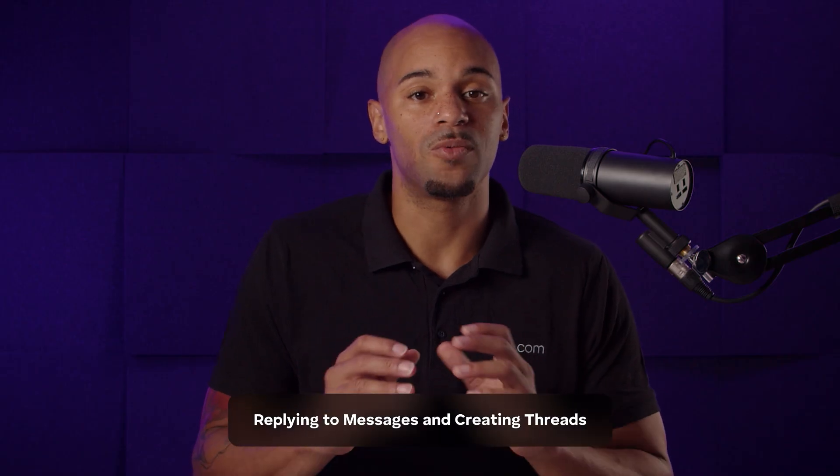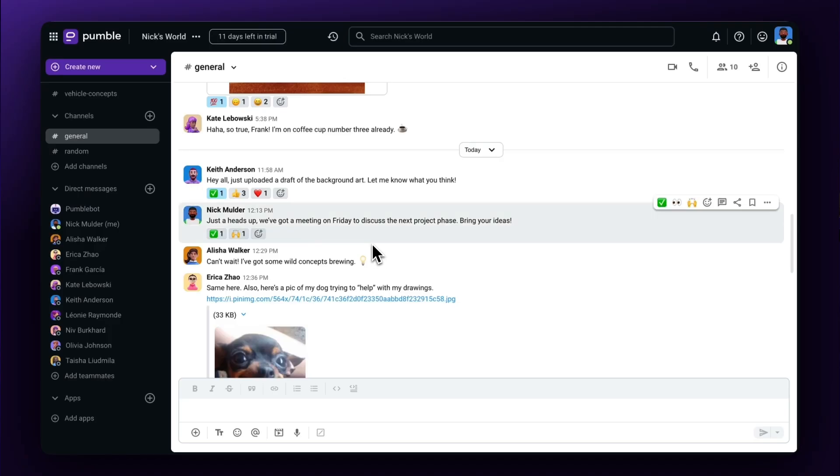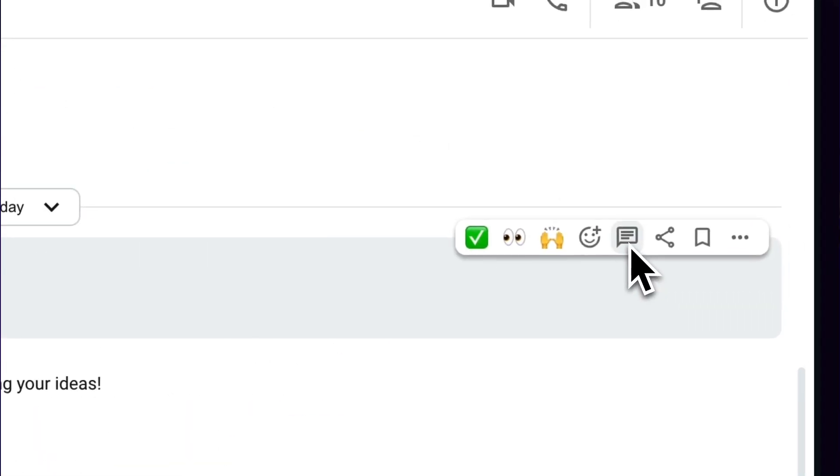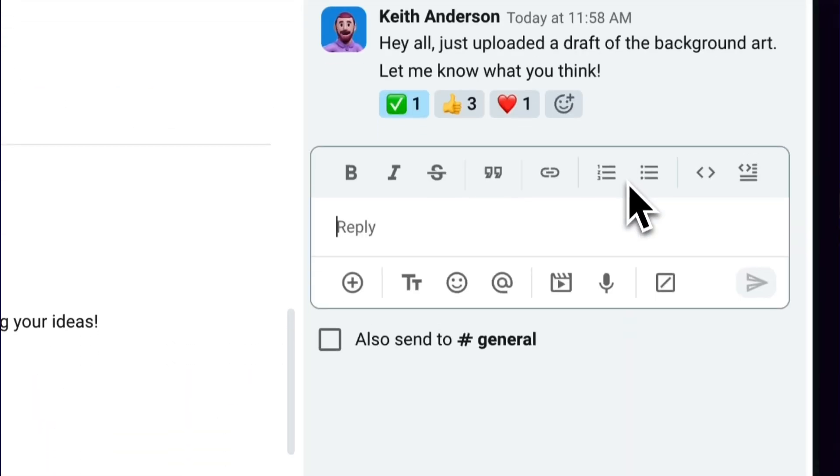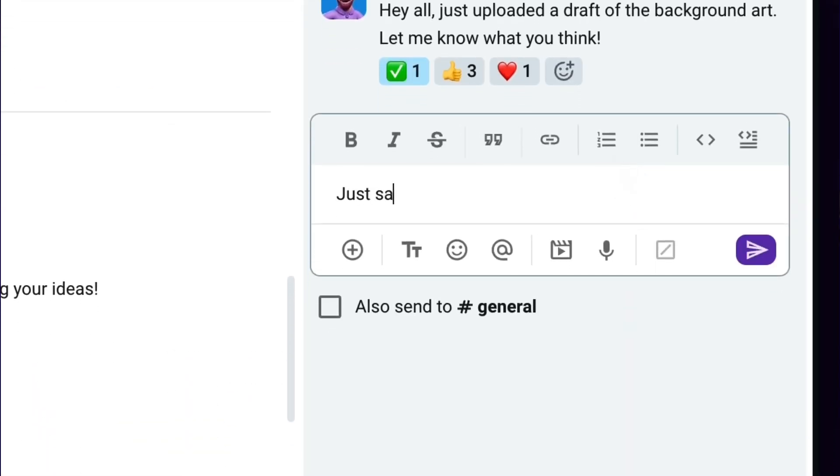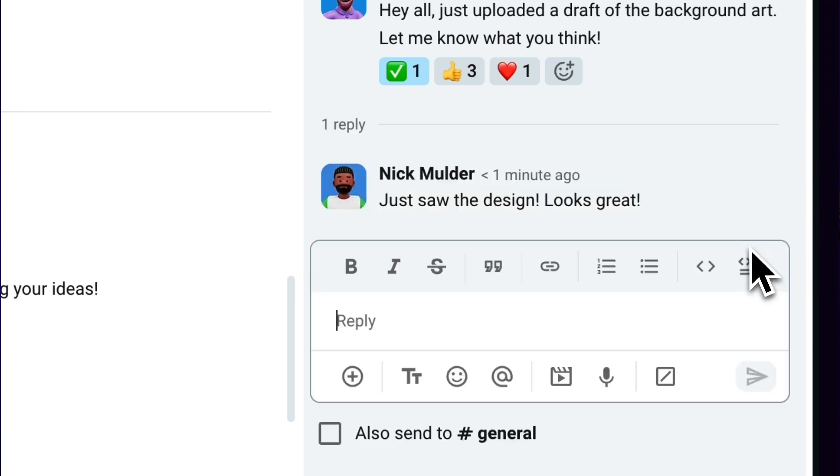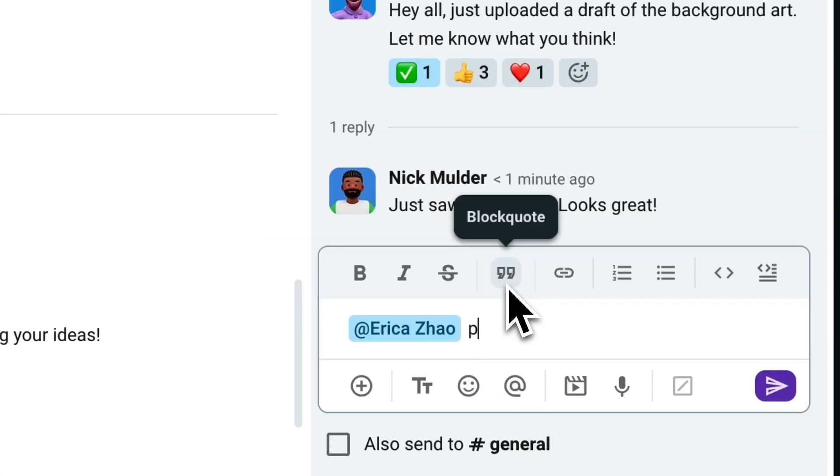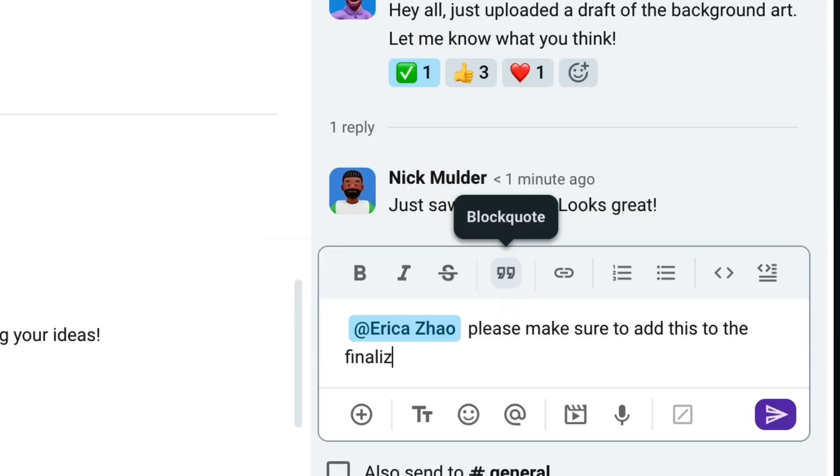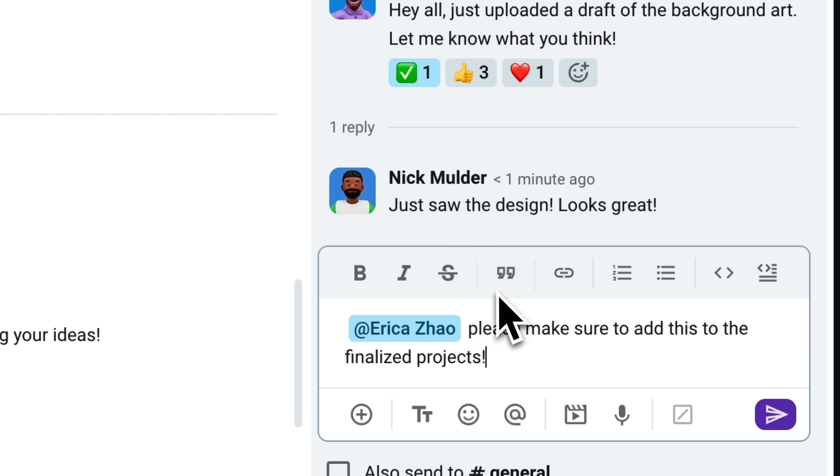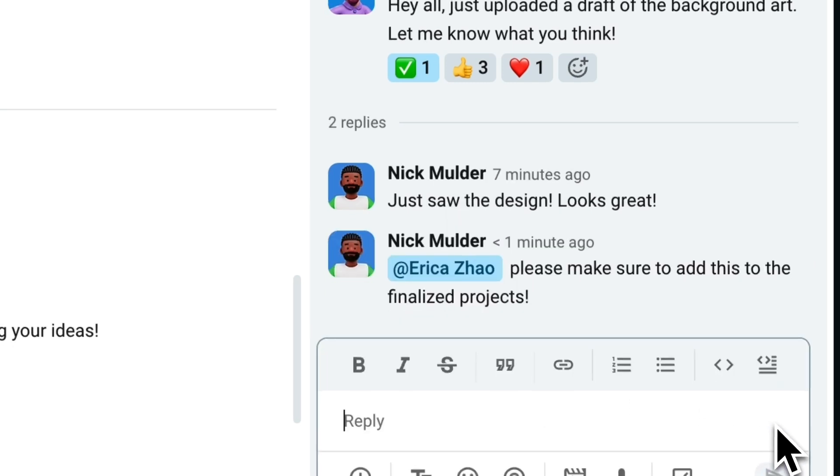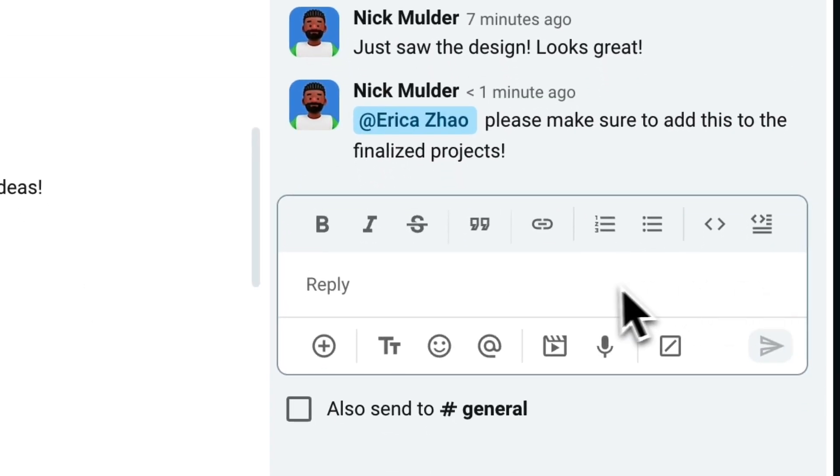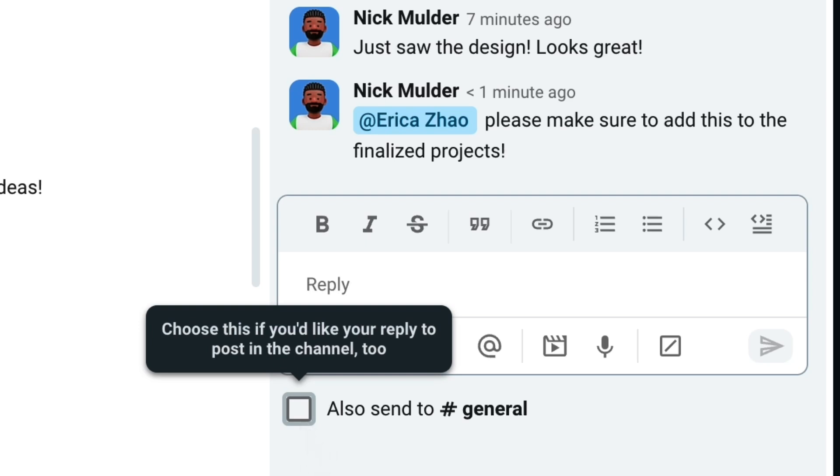Creating threads is really convenient for having side conversations and channels so you and a chosen few can focus on what's relevant. Hover your cursor over a message and select Reply in Thread in the pop-up menu and send your message as normal. You can add other members by mentioning them by typing the at symbol before their name. If you want to select the entire channel to be a part of the thread, check the Also Send to Channel box.